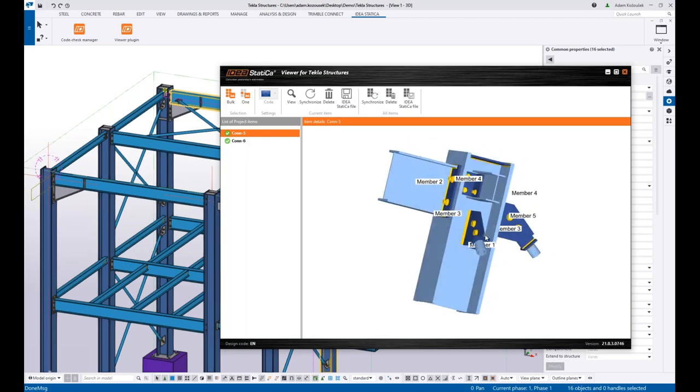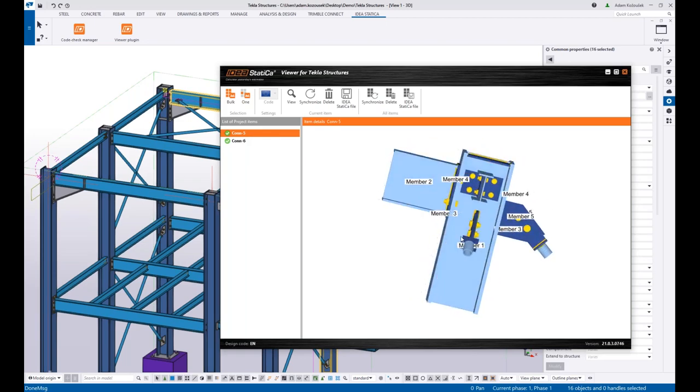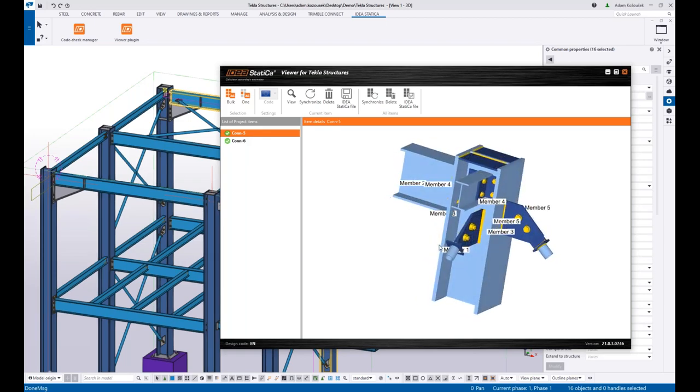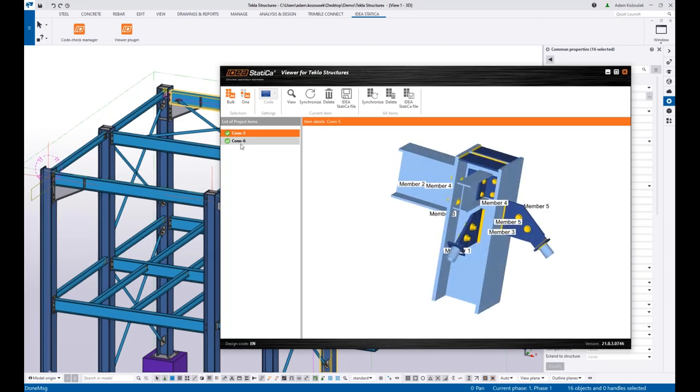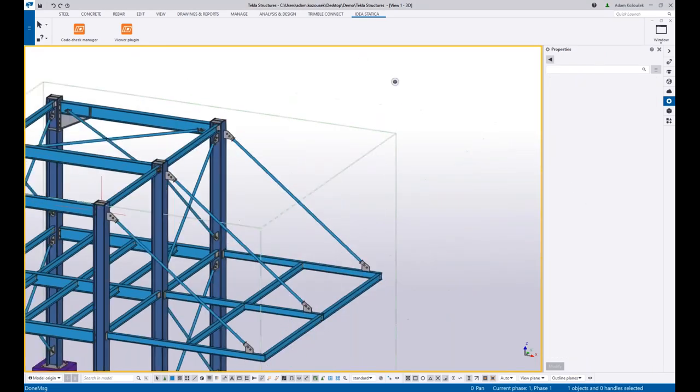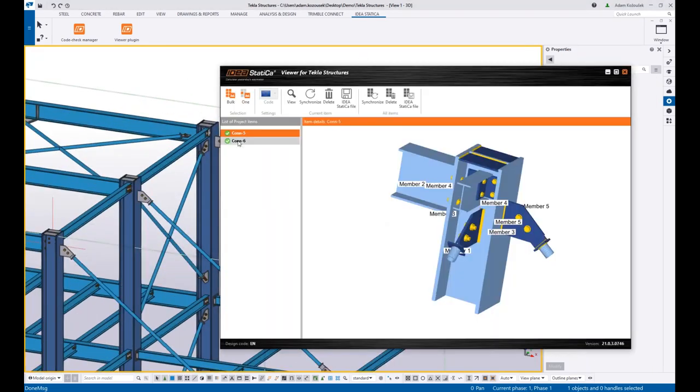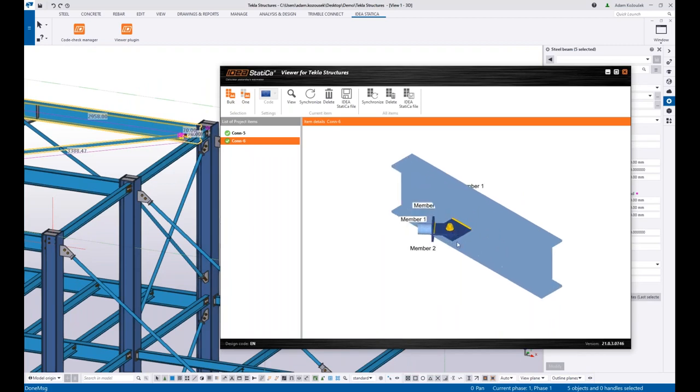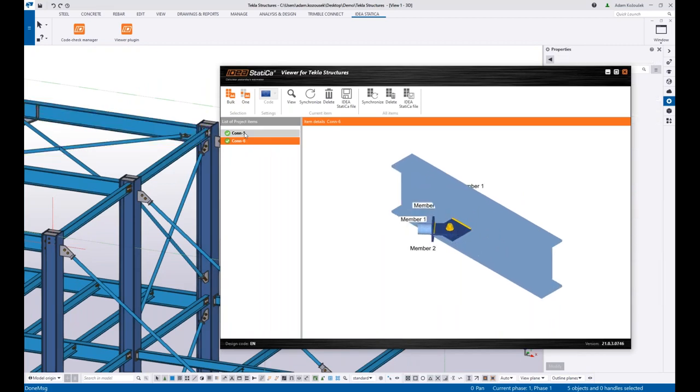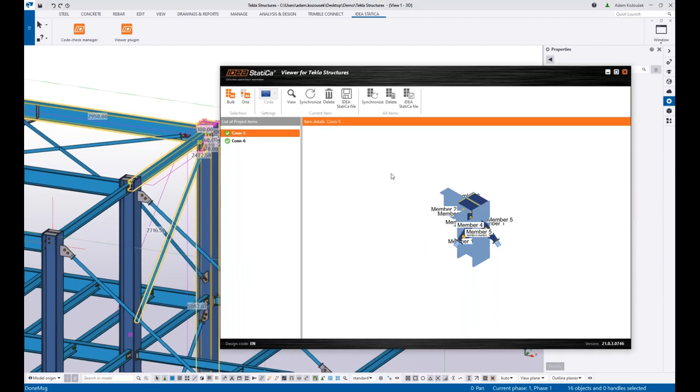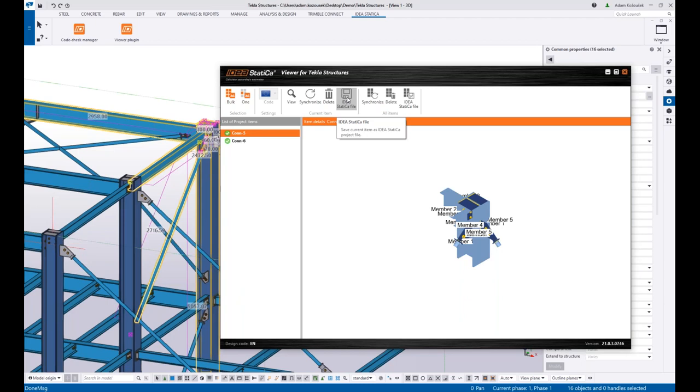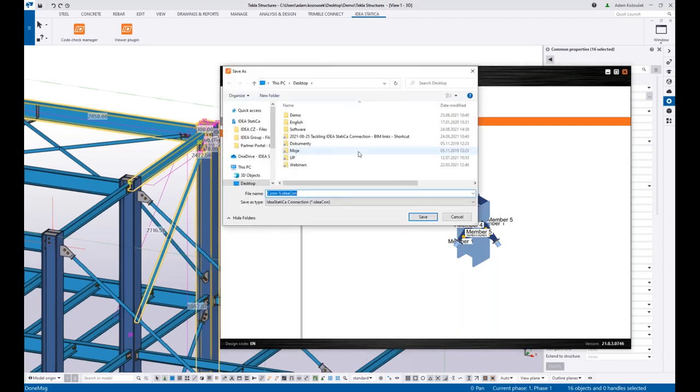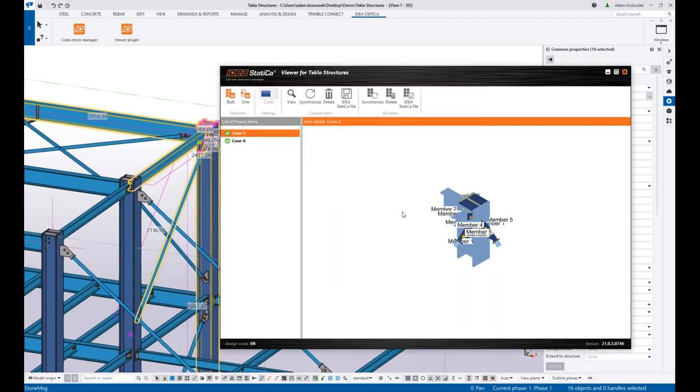And I can see what was imported directly. This was divided into two connections because this one is too far from the node. And what I can do here is that I can save the IDEA StatiCa file. So let's see about that. I will save it to Desktop, say Test, save it.